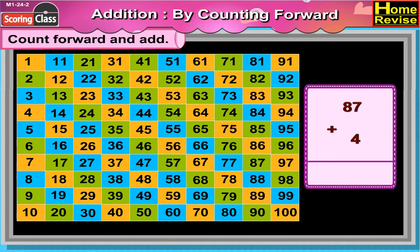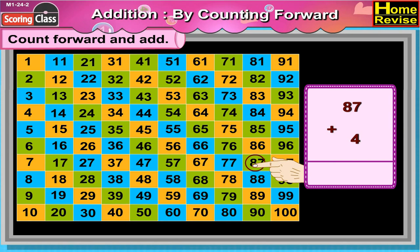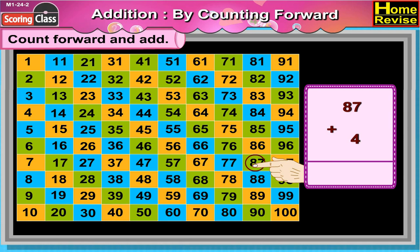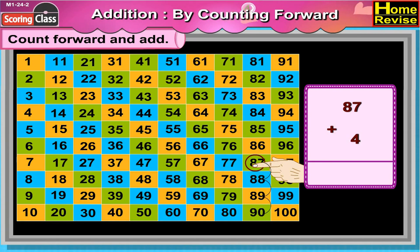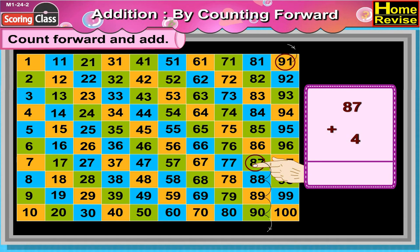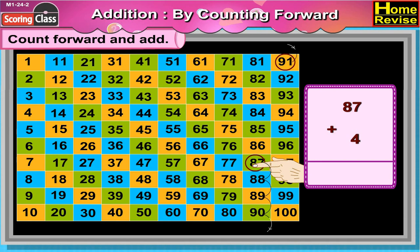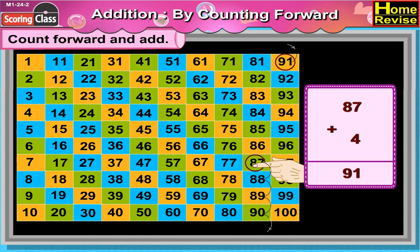87 plus 4. 87 plus 4 is equal to 88, 89, 90, 91. So 87 plus 4 is equal to 91.